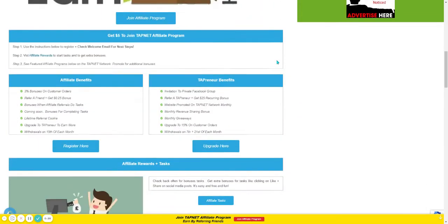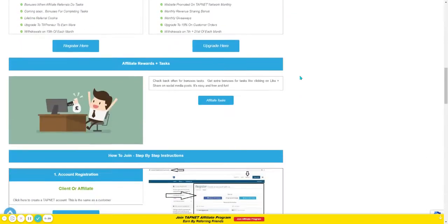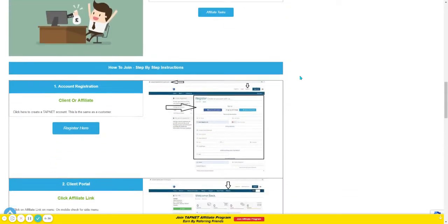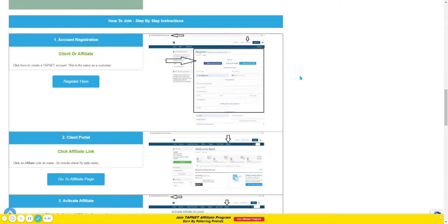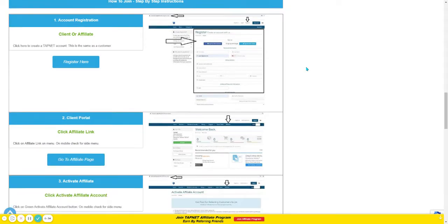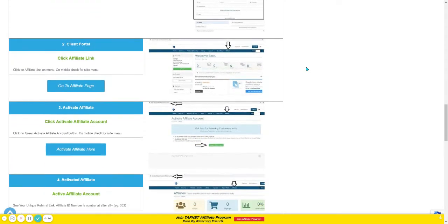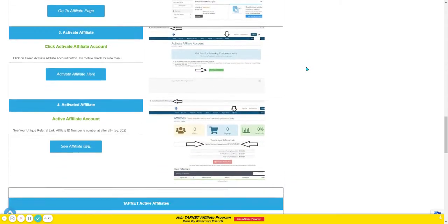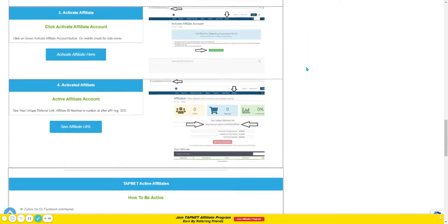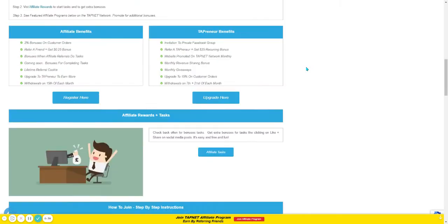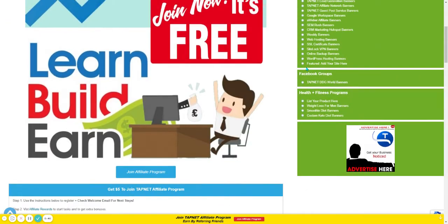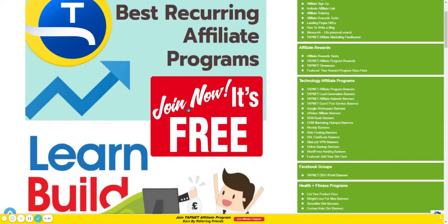If you scroll down the page a bit, you'll see instructions on how to sign up as an affiliate. The four steps are indicated with instructions and screenshots so you can follow along. I'm going to show you those four steps here really quickly.